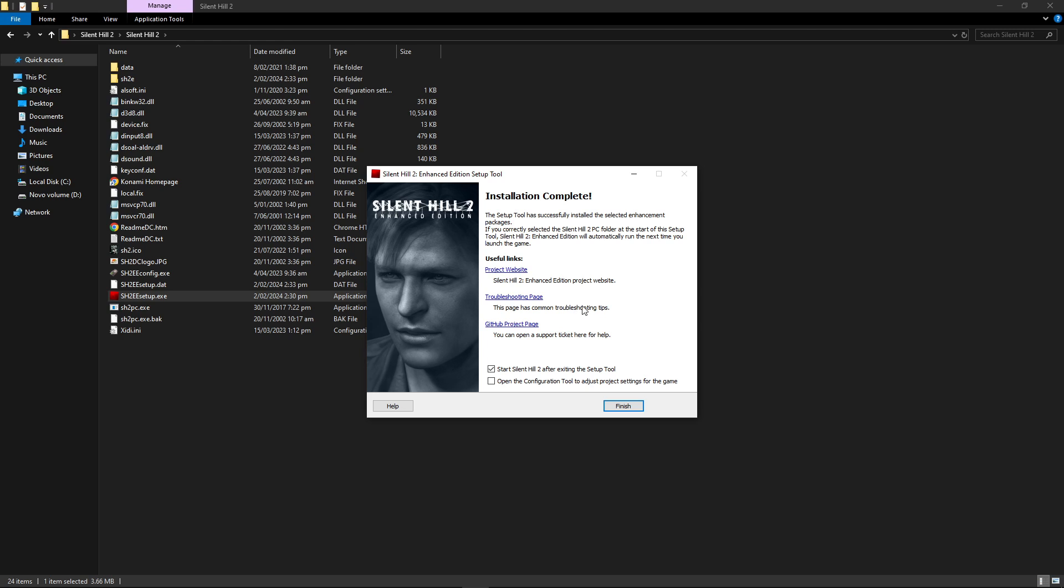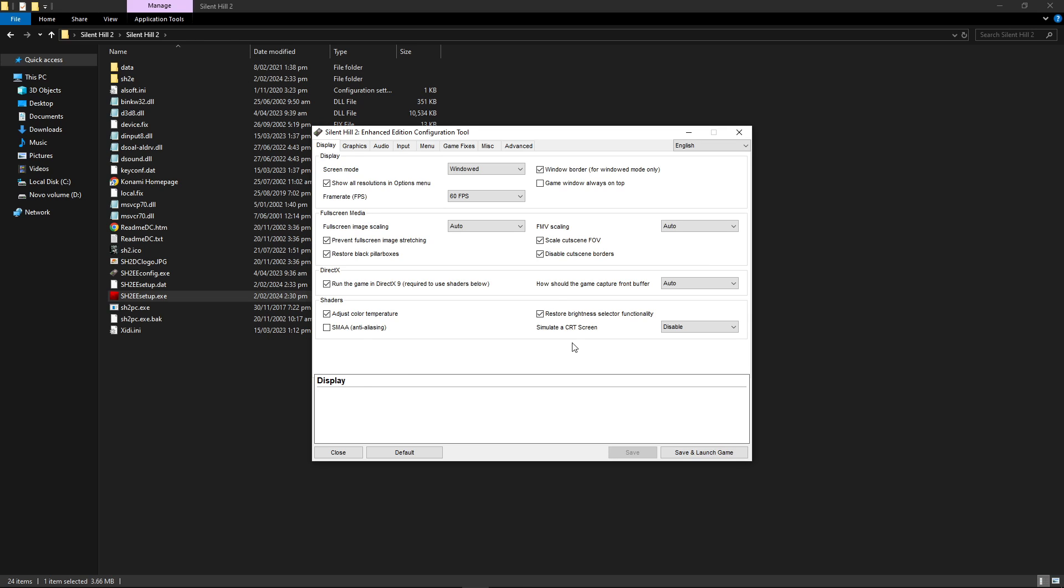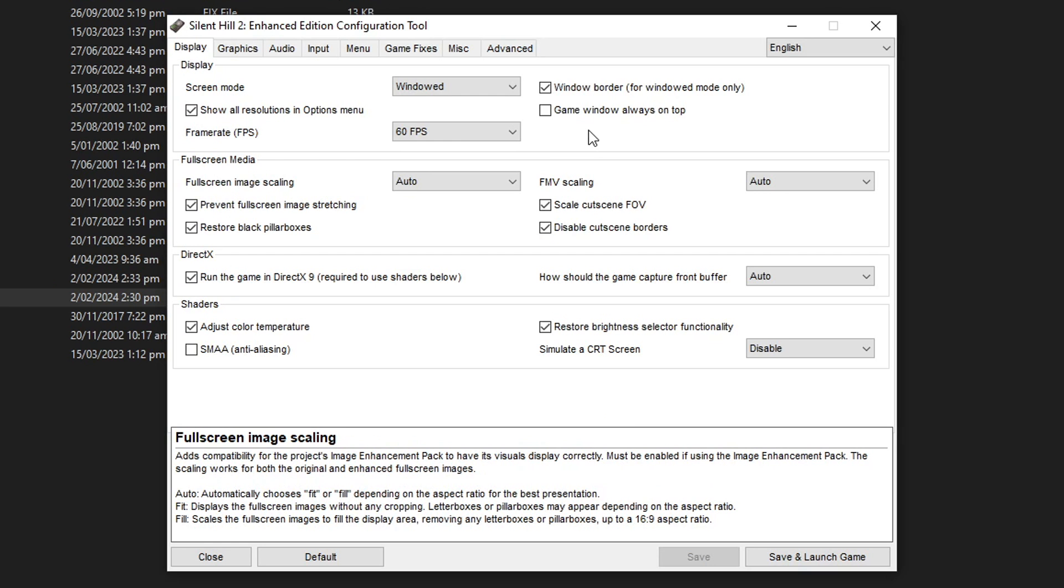Installation is complete. You can start playing the game but before that let's just tweak a few of the settings. Uncheck this option and check the open the configuration tool right here and this basically has all the changes that this mod makes.